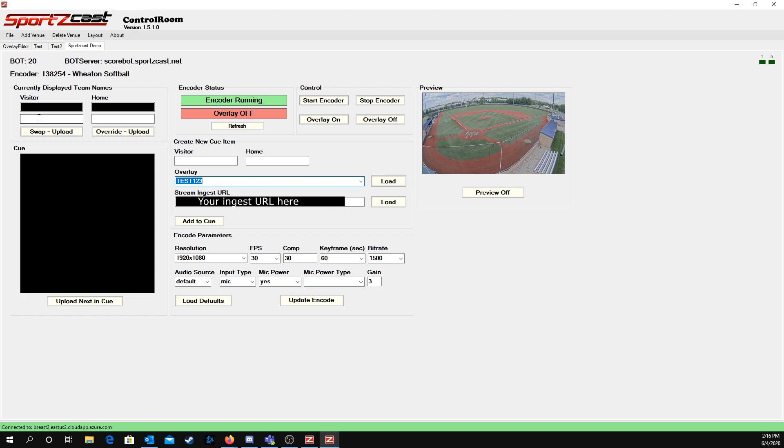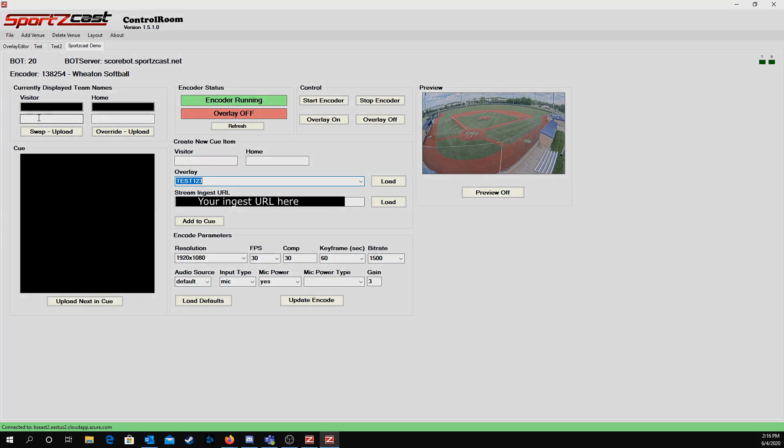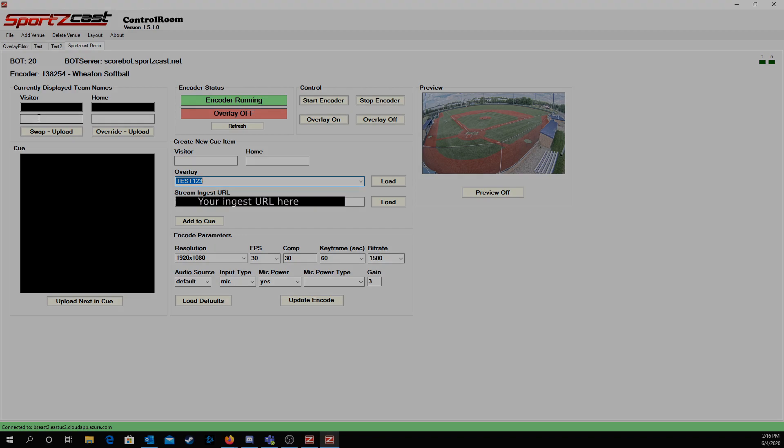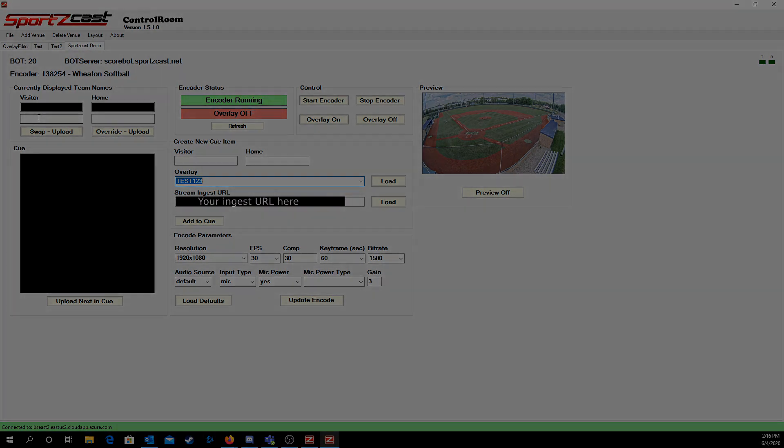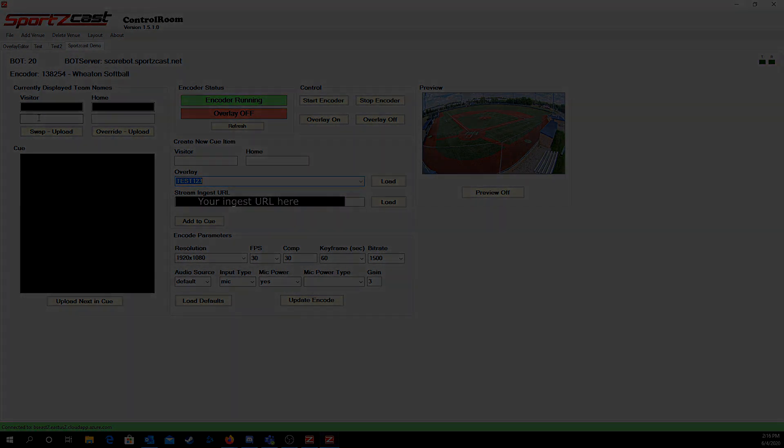After you do all this, once you hit Load and start the encoder, it'll send your data to whatever live streaming software you want. You can run it 24/7. You can stage events on them. That's all you have to do. If you have any more questions, you can give us a call at 321-888-3800. My extension is 107, or you can email us at support@sportscast.net. Thank you.